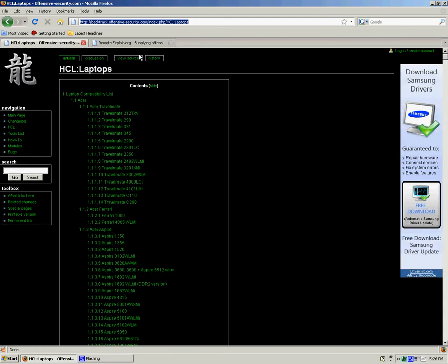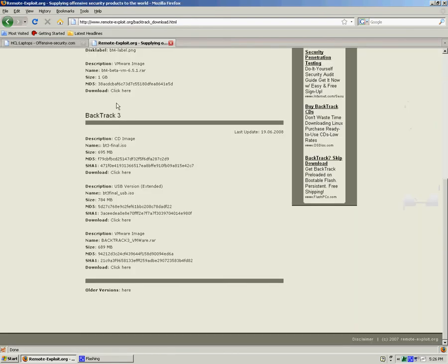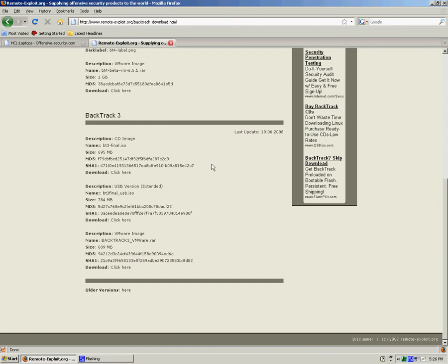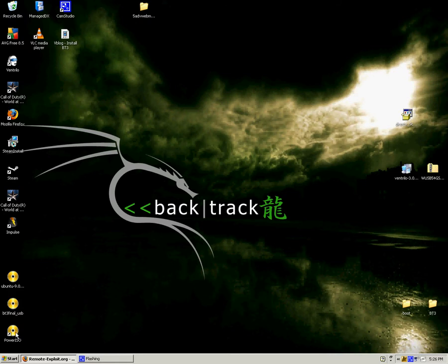So the first thing you're going to want to do is go to the Remote Exploit website to download BackTrack 3. Here's the USB version which is what you're going to want. And from there, you're also going to be needing some sort of software to mount the image that you download to be able to get some stuff off. So my choice would be Power ISO.